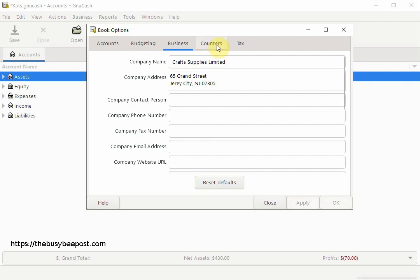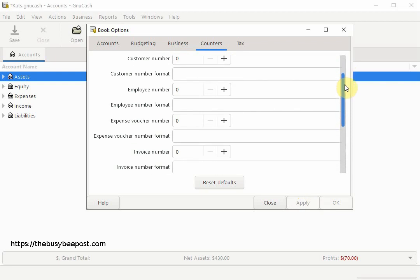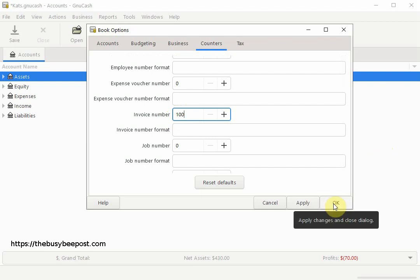Select Apply to update the changes but leave the dialog box open. Now select Counters. Scroll down to the invoice row and enter the number before the number you want the invoice numbers to start at. For example, the default starting number is 0, meaning the first invoice you create will start with number 1. If I want invoices to begin at 101, I would enter 100 here, since 100 is the number before 101. When finished, select OK to save the changes and close the Book Options screen.